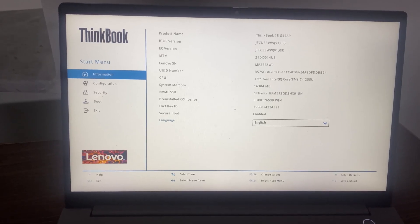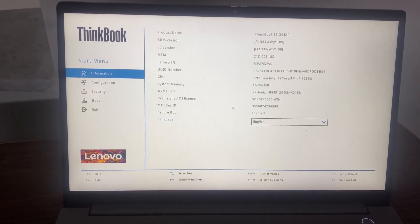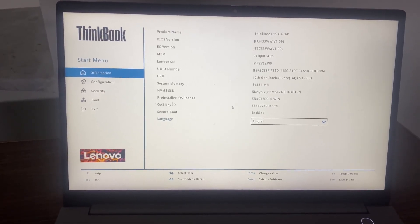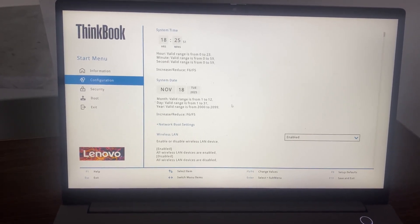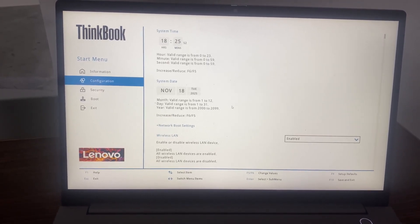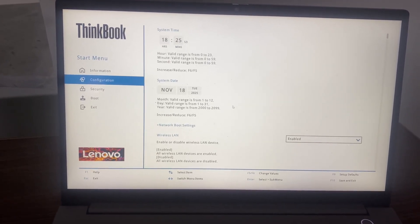So look, BIOS menu has been displayed and now I can go to configuration and if I want to change anything I can easily do that.